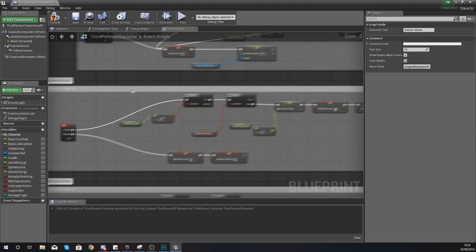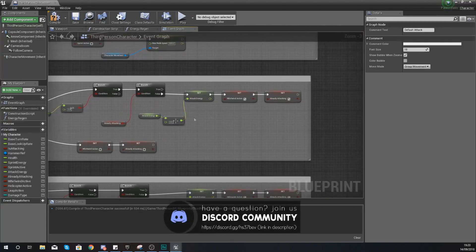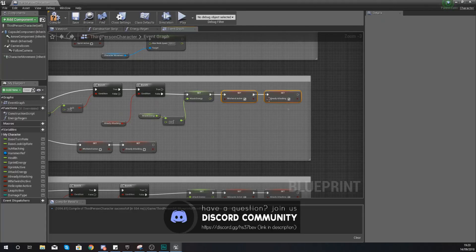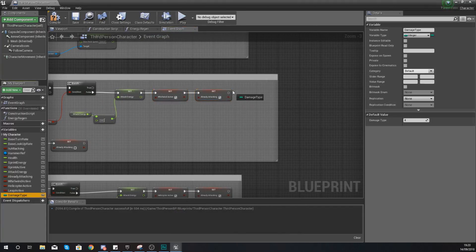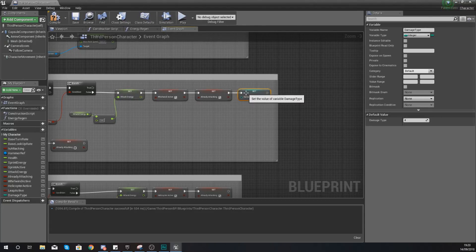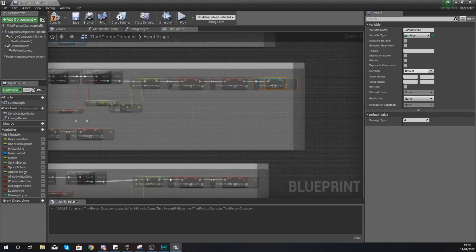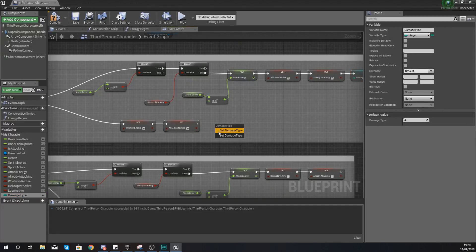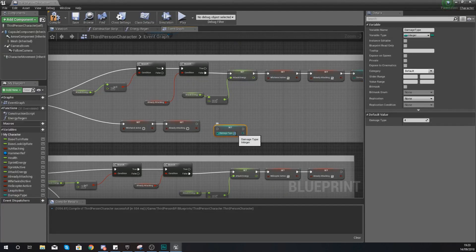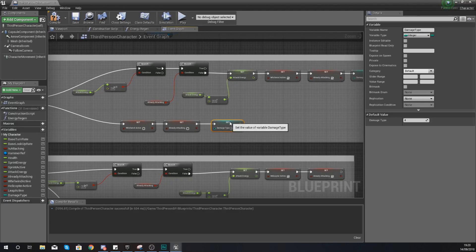Navigate to your whirlwind attack. After we've set whirlwind active, set your damage type to one — one is for our whirlwind. Once it's finished, on release set the damage type back to four, which is our null damage type that does no damage.